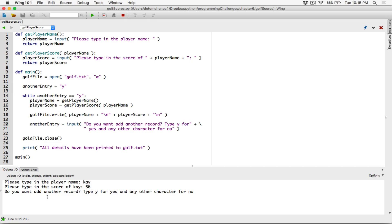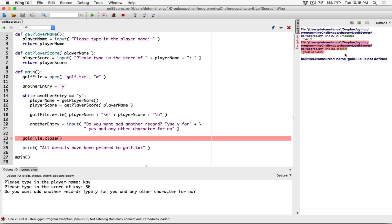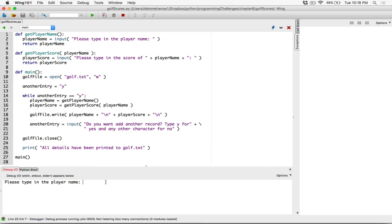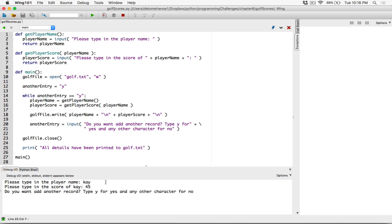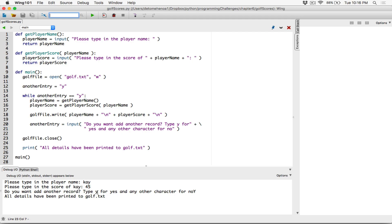It's asking: do you want another record? Type Y for yes and another character for no. What happens if I type in uppercase Y? It says 'golf file is not defined' — I'm meant to type golf_file. Let's stop this and run it again. I'm going to type in uppercase Y again and it says all details have been printed. It was supposed to ask me again because I typed Y, so we need to handle both lowercase and uppercase Y.